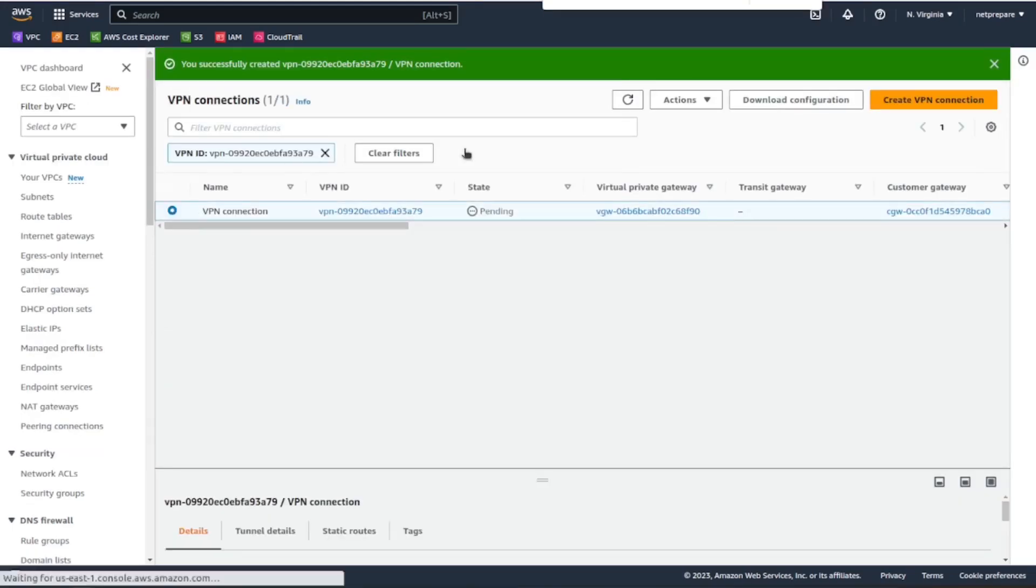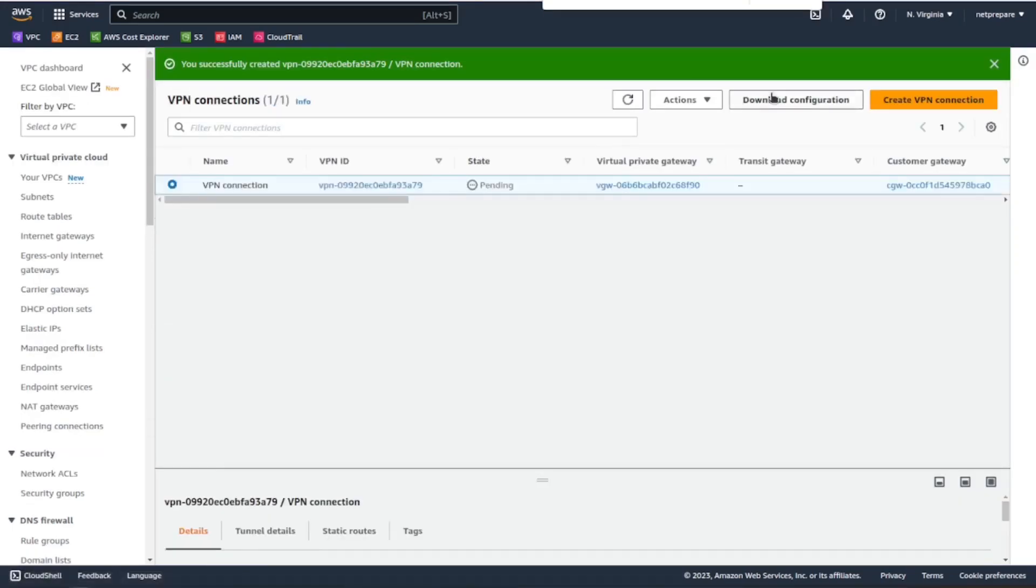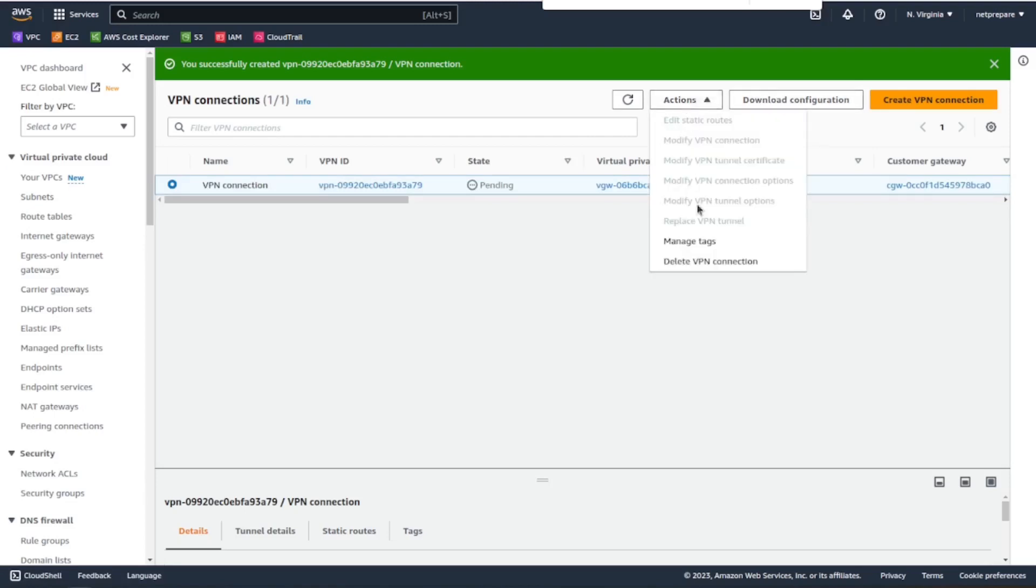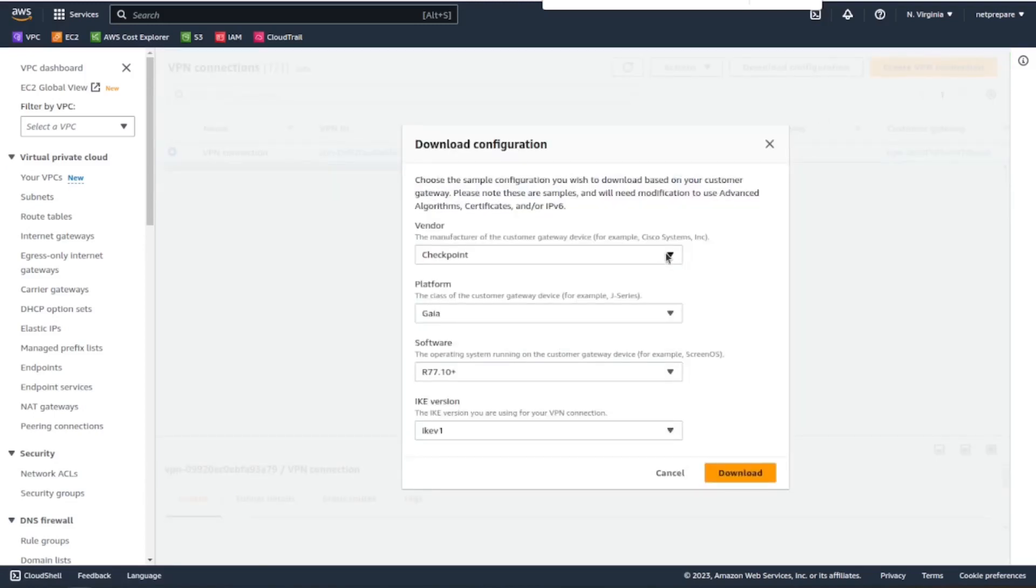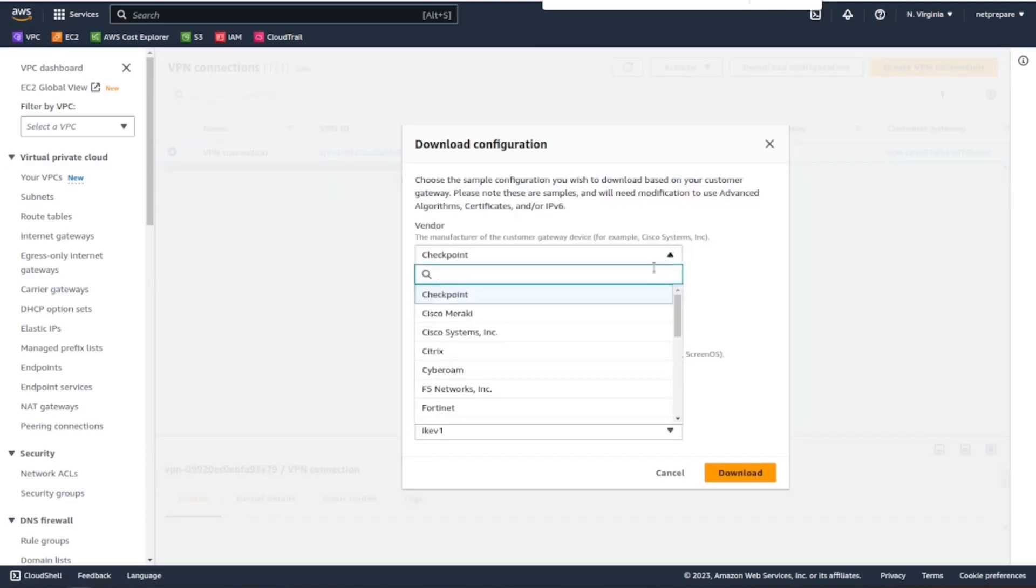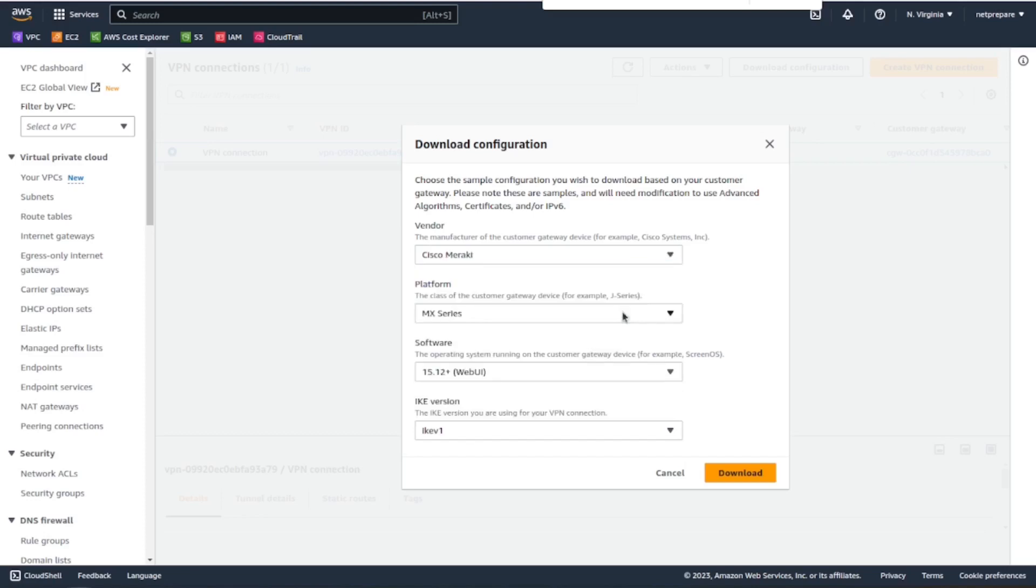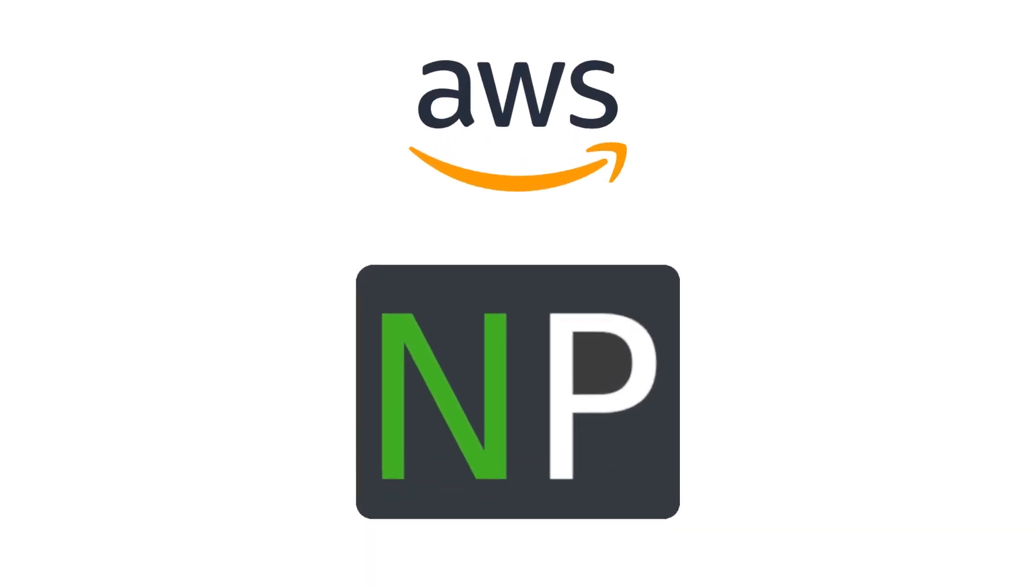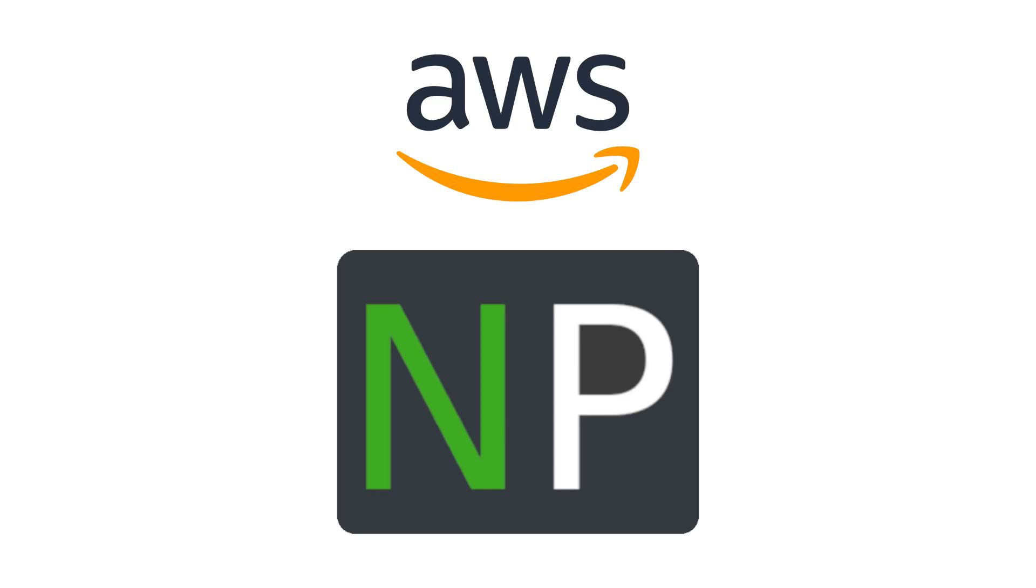And to download the configuration, all you have to do is, under here, click download config. You specify the vendor that you want and the IKE version, and you'll get the configuration, a text document which we're gonna use in the next video to configure the Meraki MX.